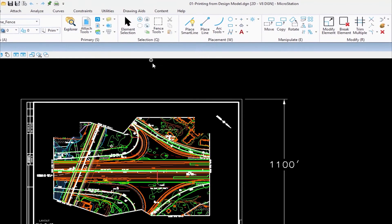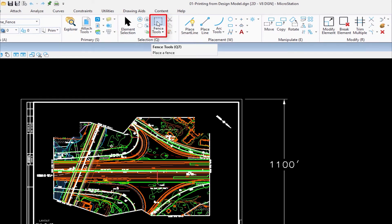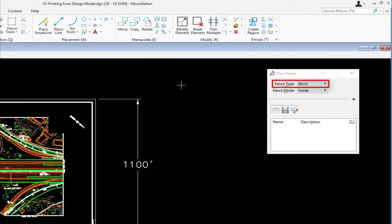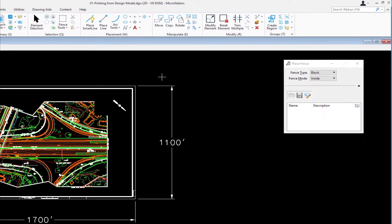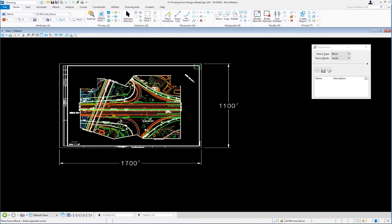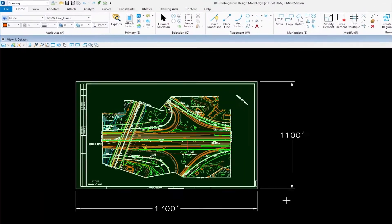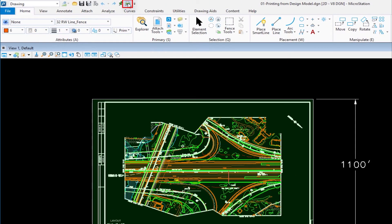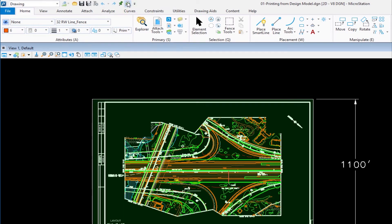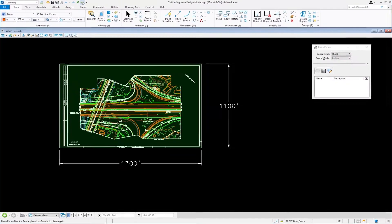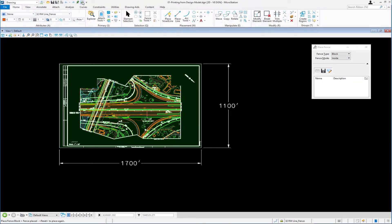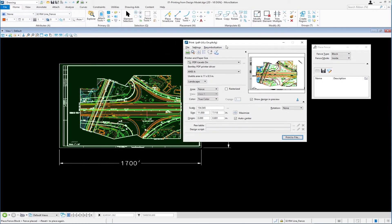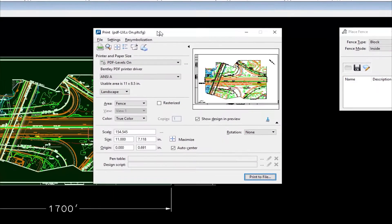So I'm going to come up here to my Home tab. I'm going to go to my Selection group, and I'm going to go to Place Fence. And the fence I'm going to place is Fence Type Block. And I'm going to go ahead and pick a corner, one corner, and I'm going to go to the opposite corner. Now I have a fence. Now I'm going to go to my Print dialog. I'm going to come up to my Quick Access Toolbar up here. You can see where it says Print, and then the shortcut is Control P, like most Windows programs. That's how I'm going to do it from this point forward. So I'm going to click on the icon.